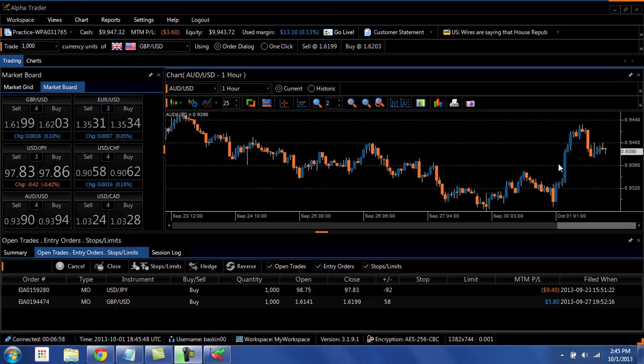You will see as we walk through this introduction that you can plug and play, change colors, change indicators, change the look and feel, so it will set up to exactly how you want, so you can gain a more successful Forex trading experience.